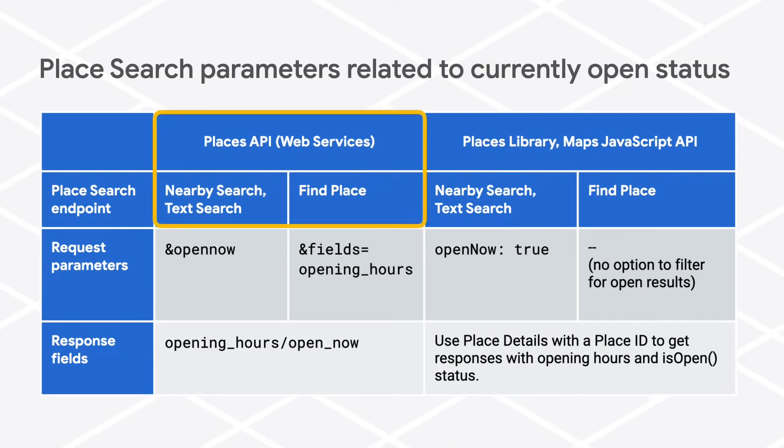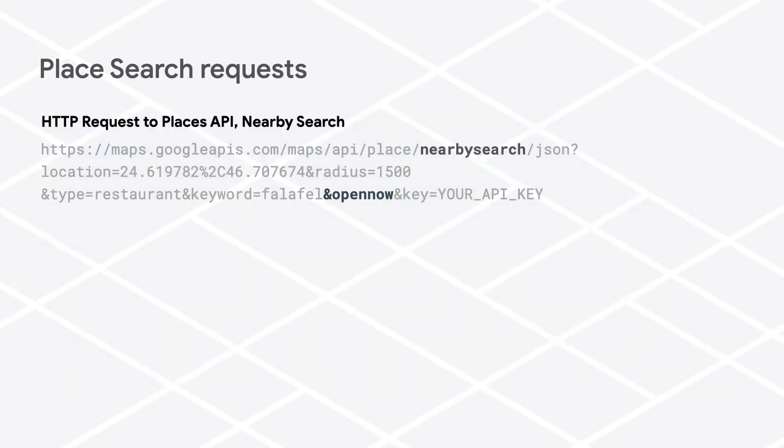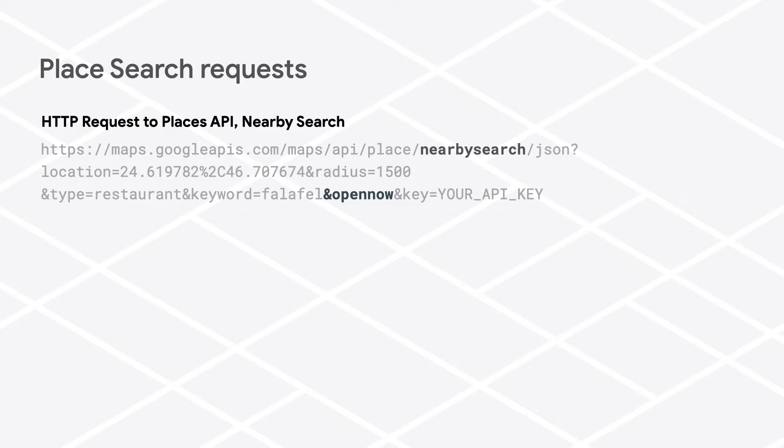First, I'll talk about the Web Services API. If you are doing a nearby search or text search and want to only receive places back that are currently open, include the parameter open_now in your request to either the nearby search or text search endpoint. Just including the parameter name in the request is enough. You don't have to specify a value.